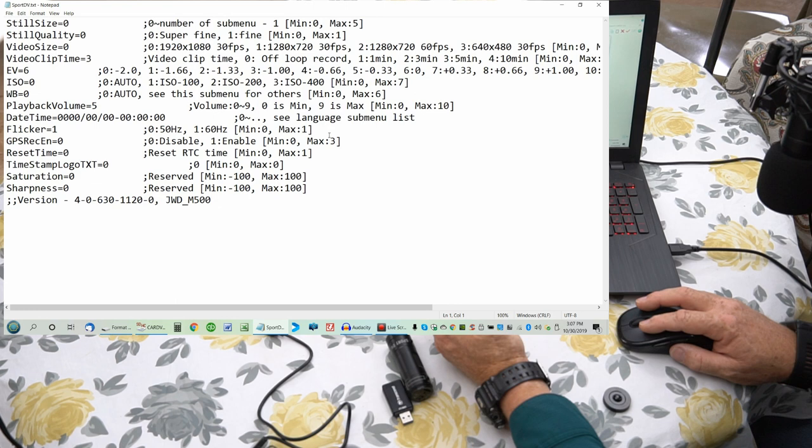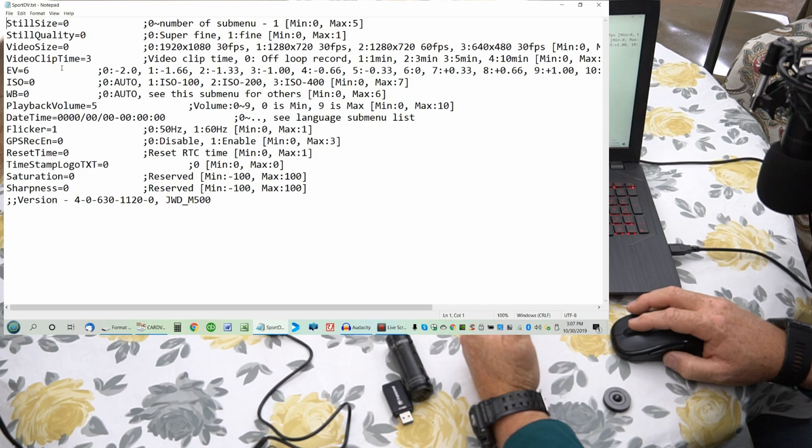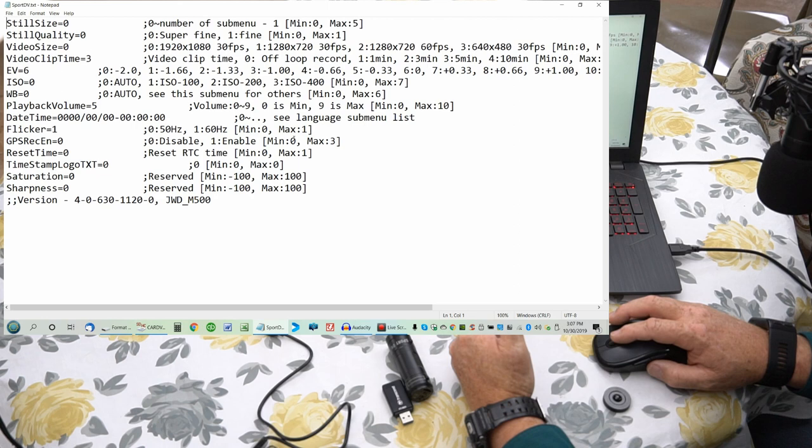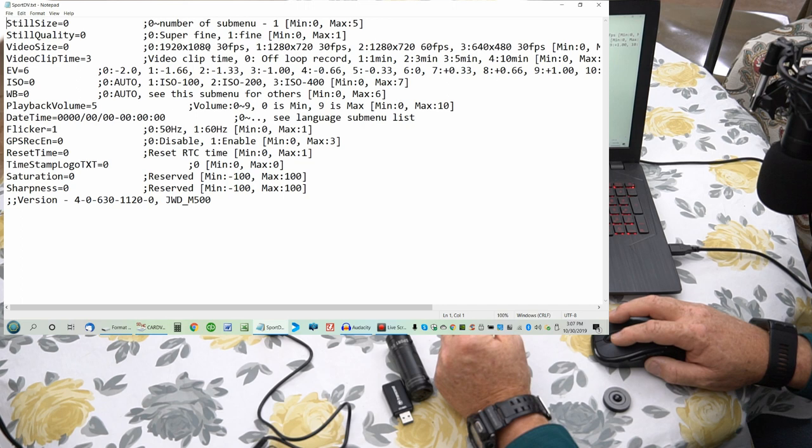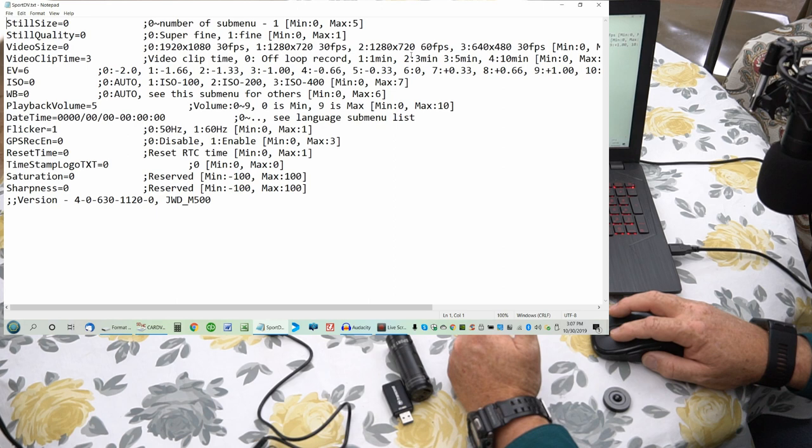And then what you're going to see is basically a bunch of cryptic lines here. Now, there is no instruction manual on how to edit these things. There's nowhere online where you find anything to be able to edit these things. What you can and cannot do, you just basically got to read it and try to decipher it. Basically you see right here it says video size. Zero equals basically 1920 by 1080, that's 1080p, 30fps. Putting a 1 in this right here equals 720p. So if you change that to 1, it will equal 720p. Changing it to the number 2 is 720p at 60fps.